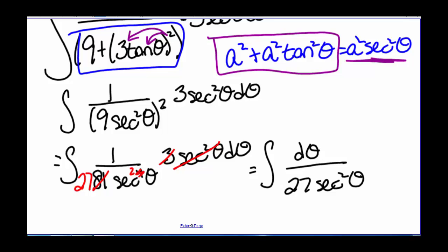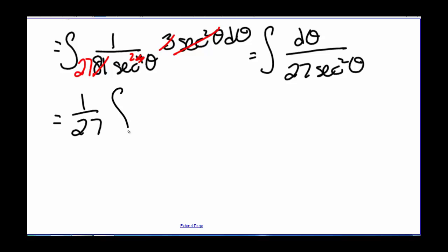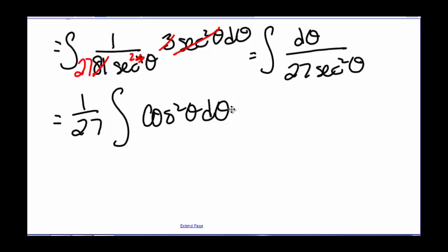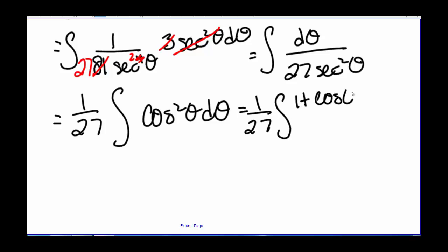We pull 1/27 out in front of the integral, and since 1 divided by sec²θ is cos²θ, we have 1/27 times the integral of cos²θ dθ. Now we use the half-angle formula to rewrite this as 1/27 times the integral of (1 plus cosine of 2θ) divided by 2 times dθ.